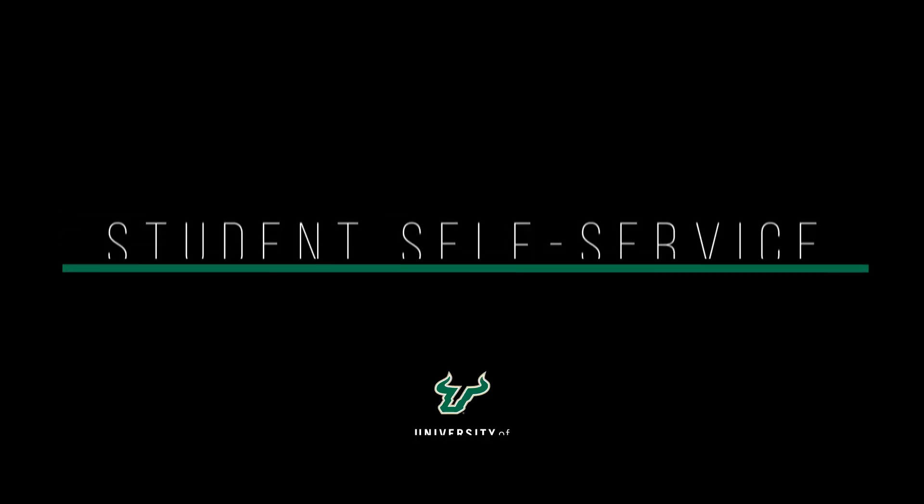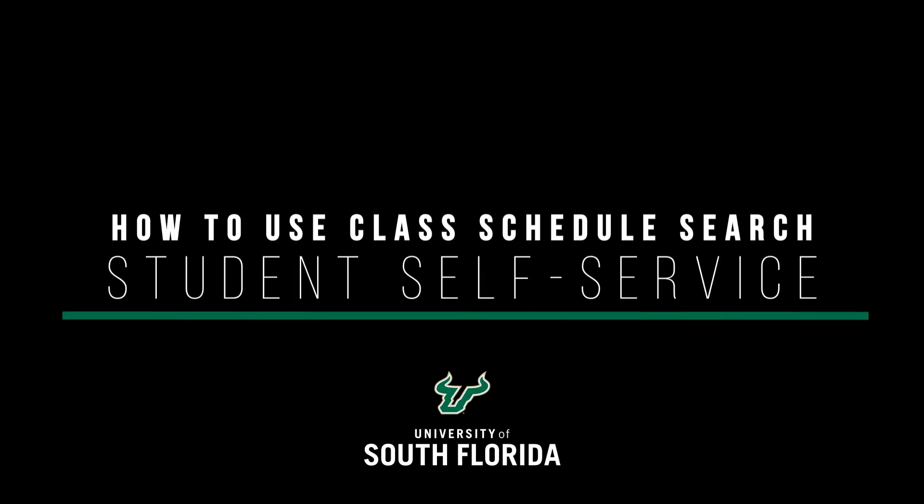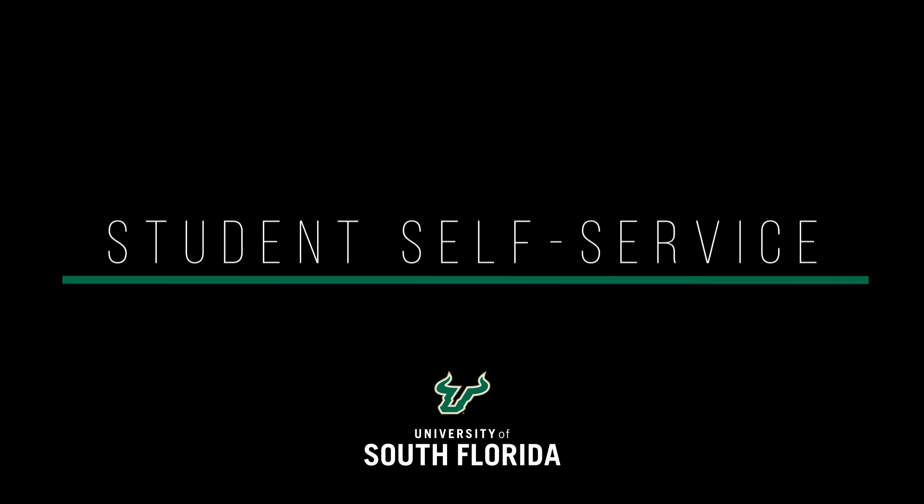Welcome to the world of self-service at USF, where we put control in your hands. In this video, we will show you how to search for classes.